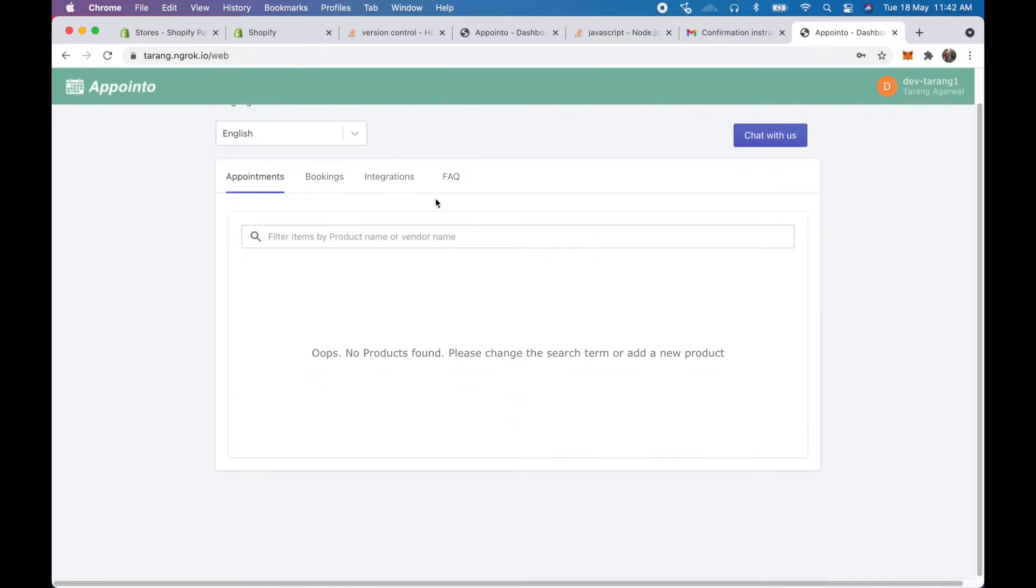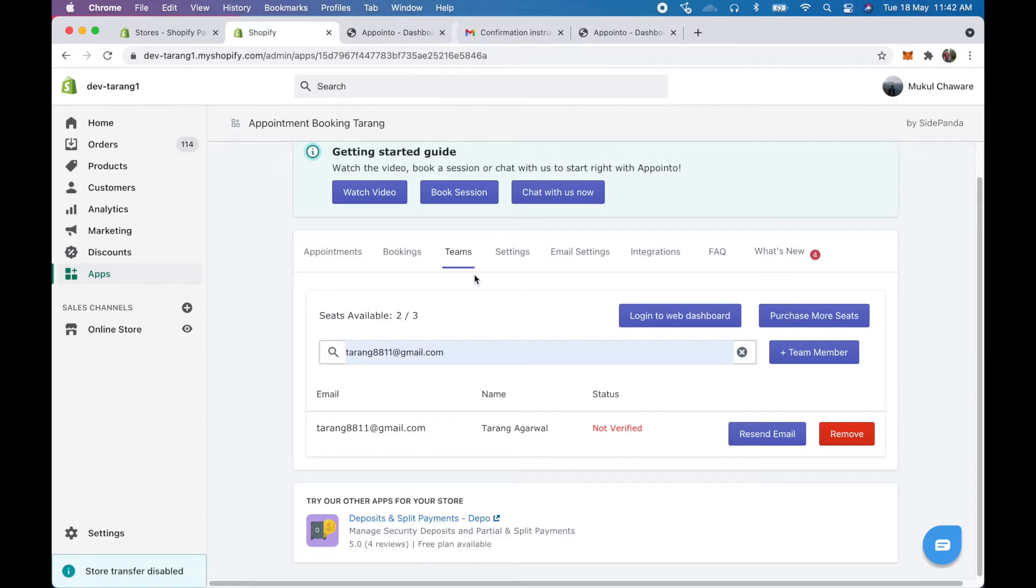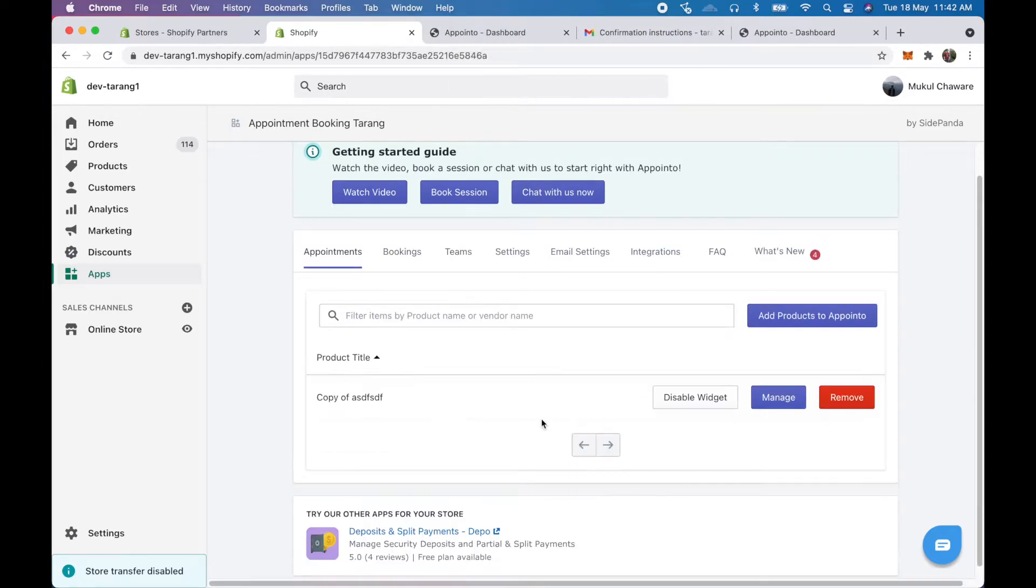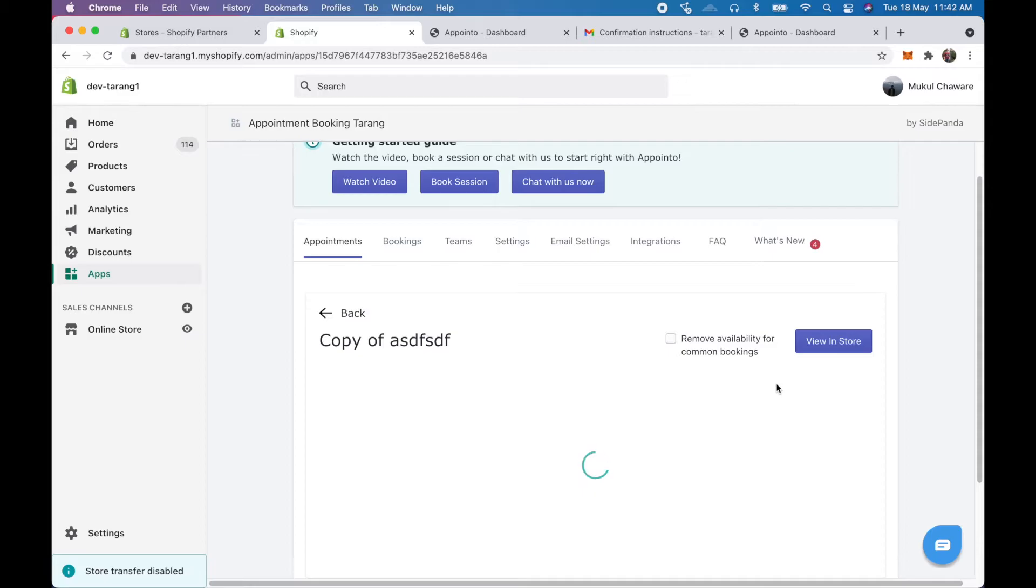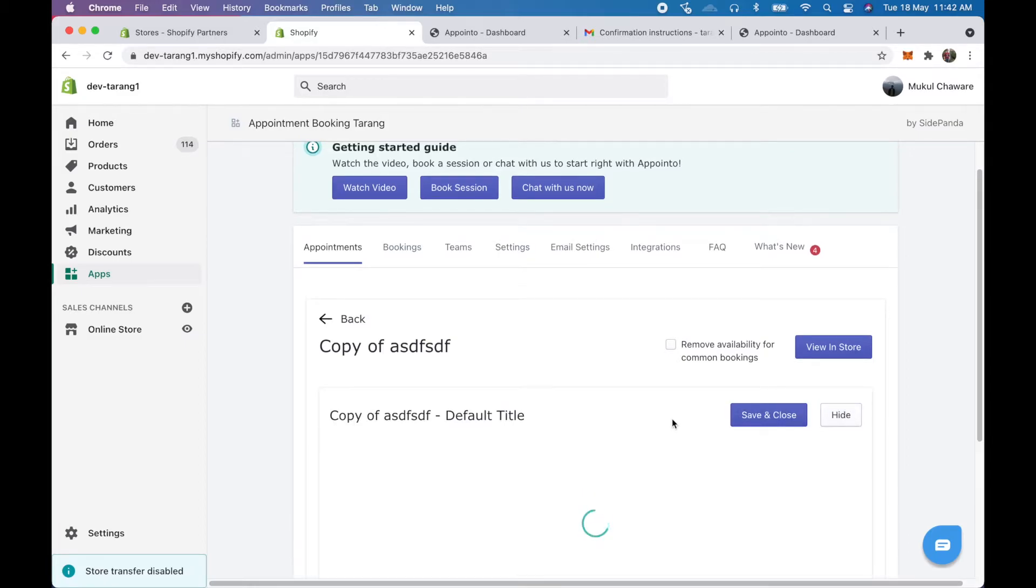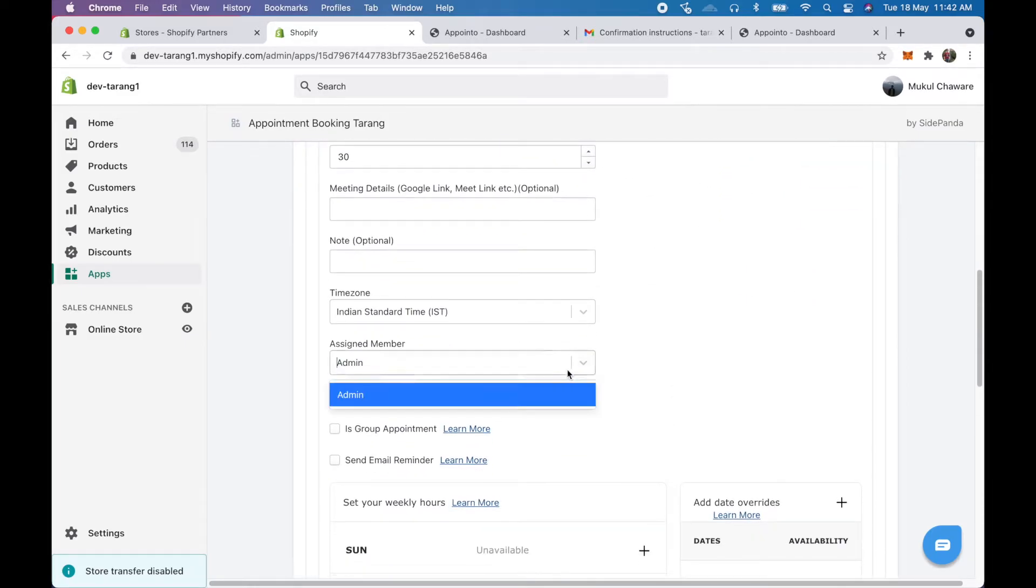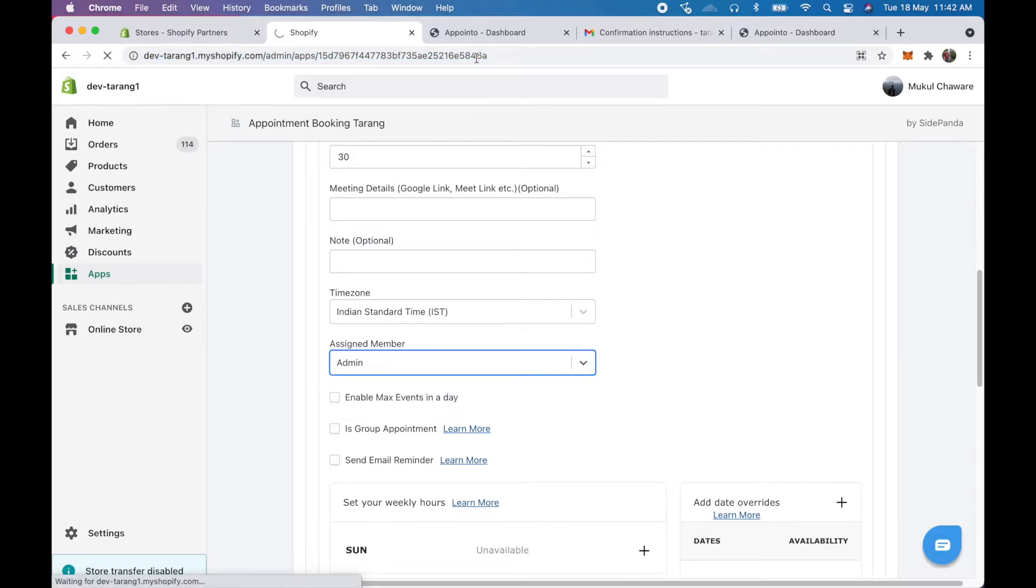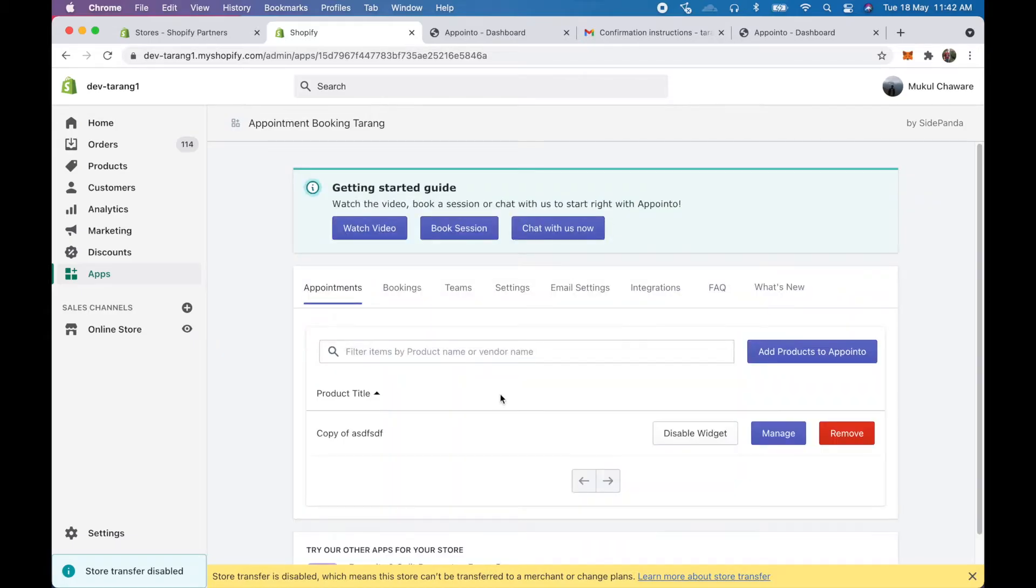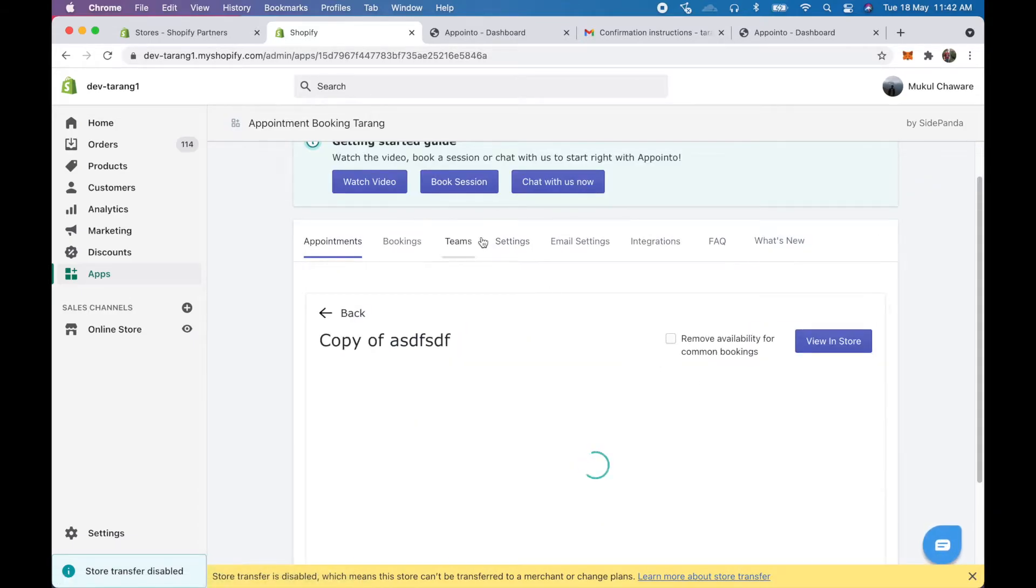So we'll just go ahead and assign a product to one of our team members. So we come here, as we see we come to appointments and here we see our product. This is our product by default it's assigned to the admin. So we can go in here and we just have to refresh the page. If you're not able to see in the drop down you just need to refresh the page and it should come up.